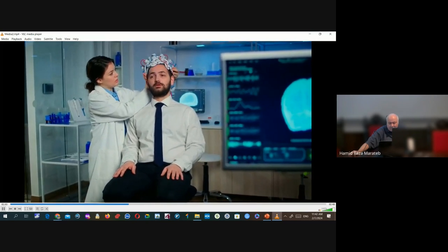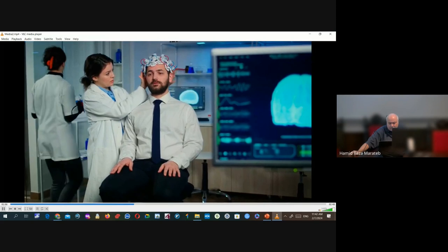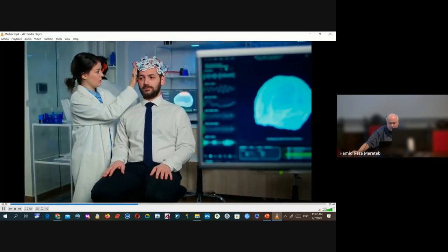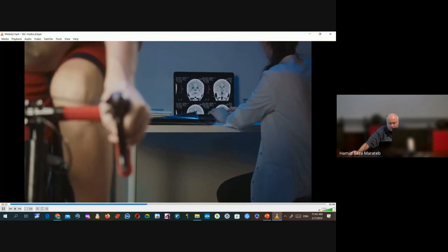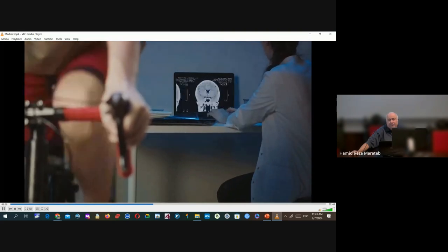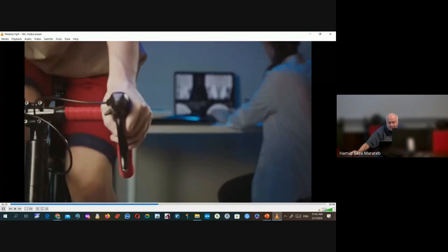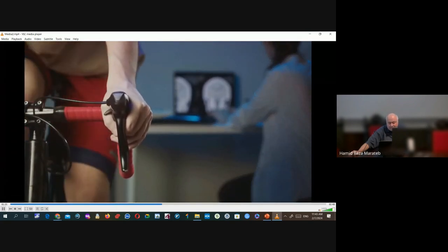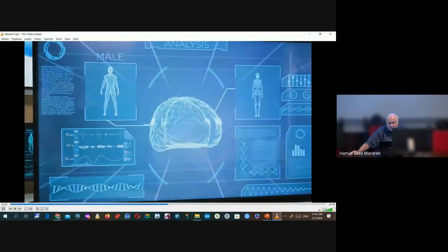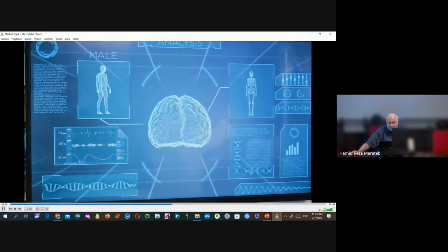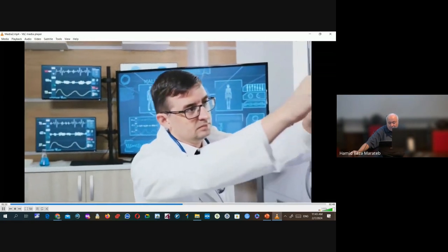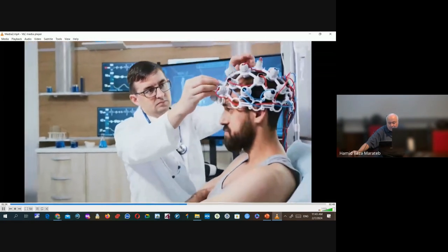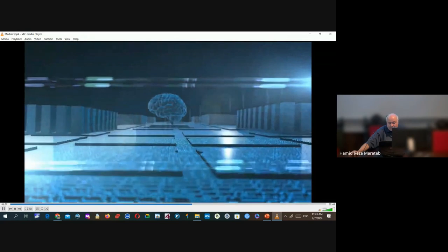Hence, the second step involves pre-processing these signals to eliminate any unwanted noise and amplify the relevant data. Following pre-processing, the cleaned-up signals then undergo feature extraction. In this phase, the significant characteristics of the signals, which differentiate one imagined movement from another, are identified and extracted. Once we have the distinguishing features, we proceed to the classification stage. Here, machine learning algorithms kick in to categorize the signals into corresponding movement classes.